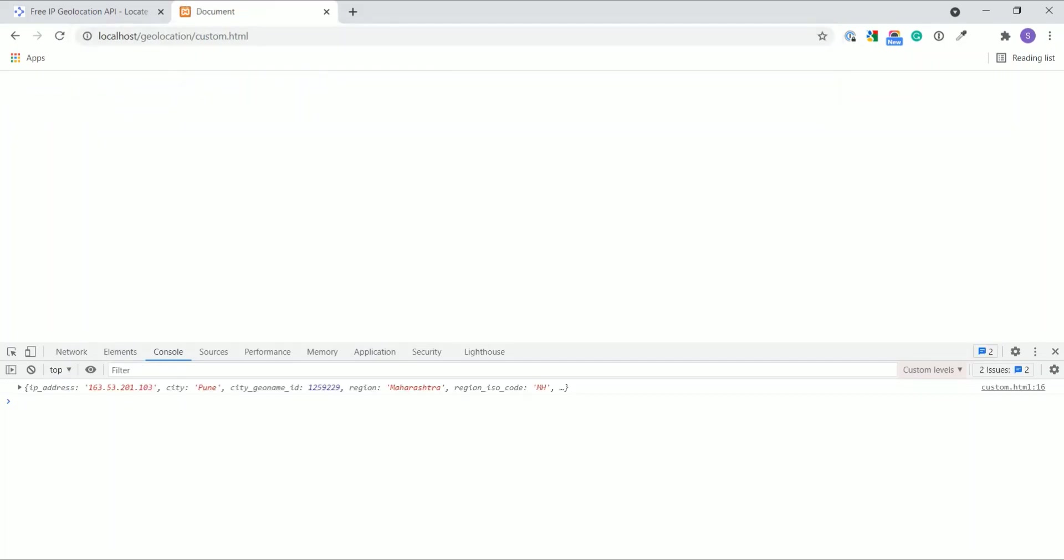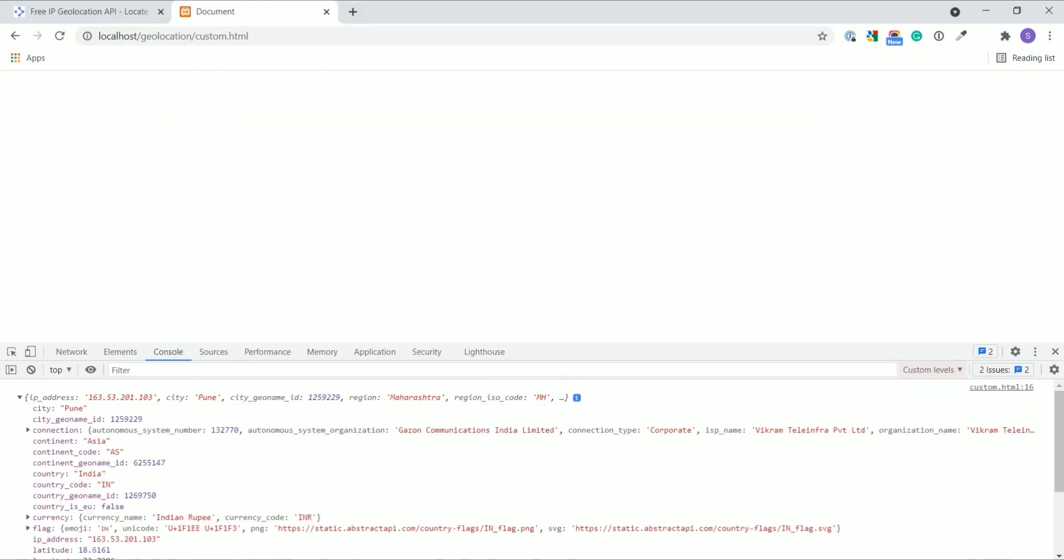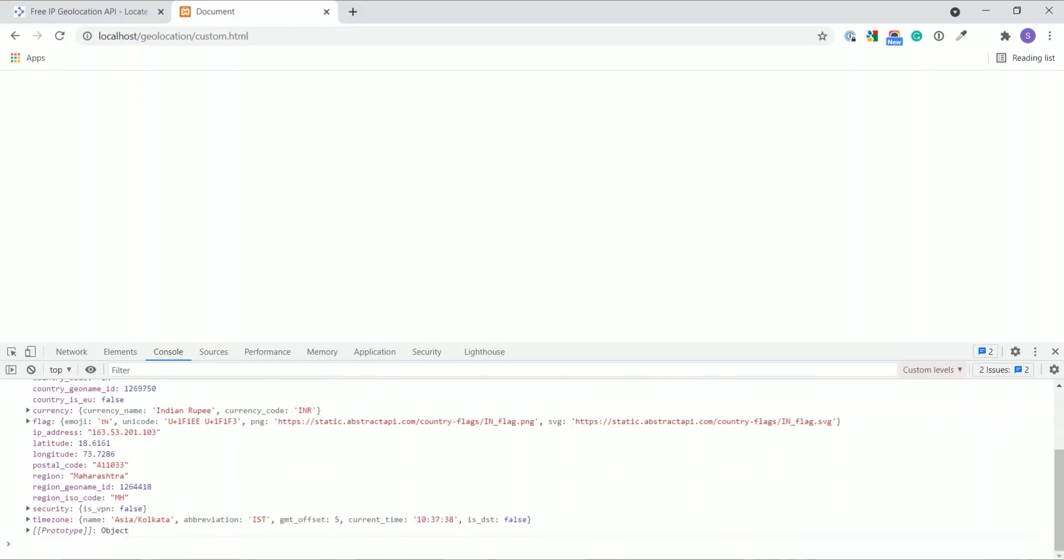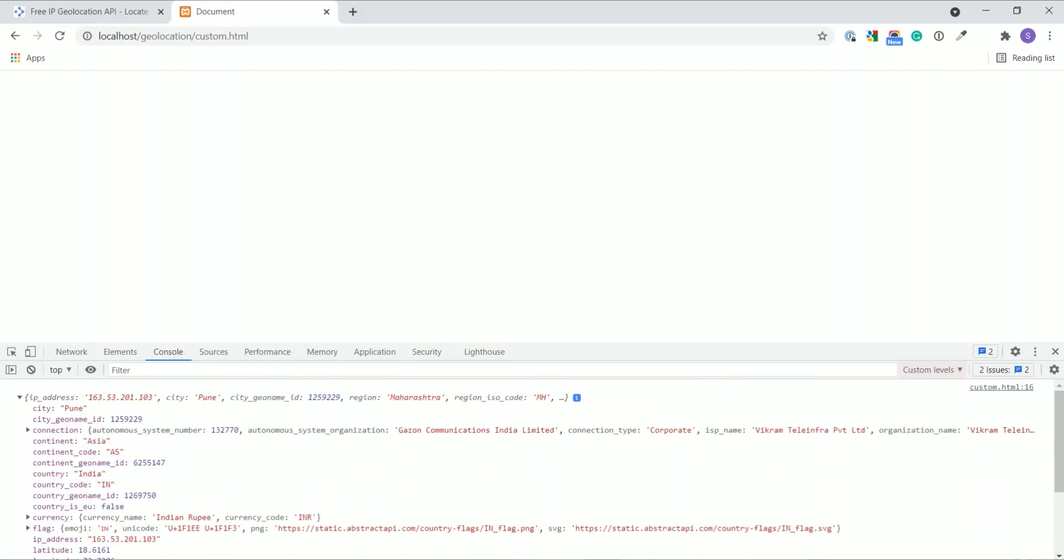Here we get the output. This is the same output as we are getting in the PHP code. All details about the geolocation using the IP address.